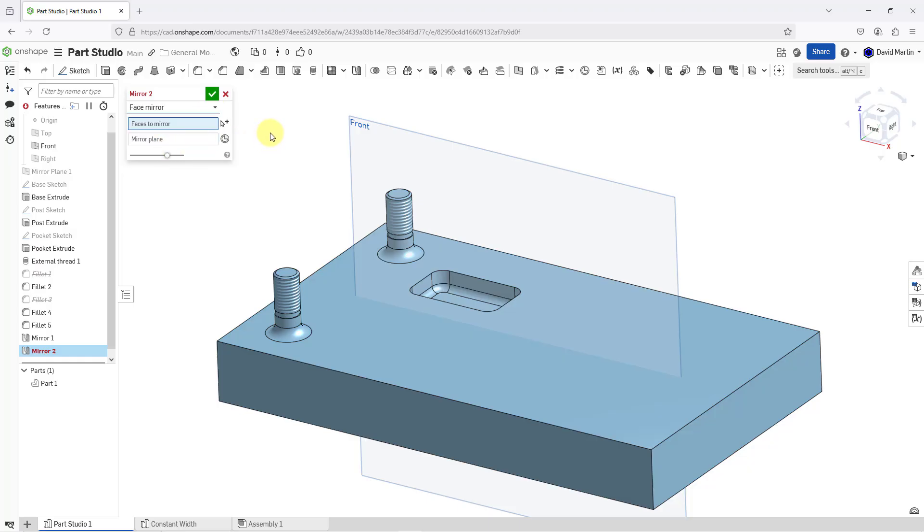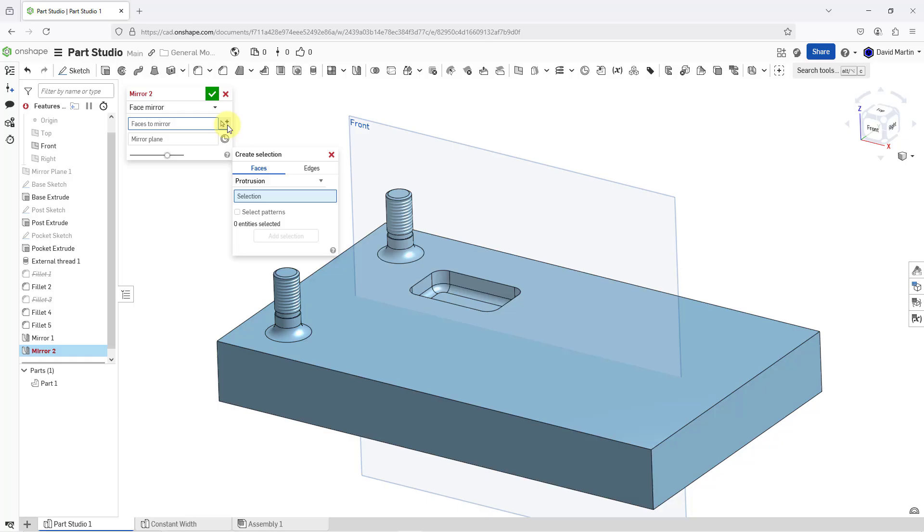Face mirror is convenient when you don't have explicit features that you want to pick, or maybe you have imported geometry, or you just want to select a whole bunch of different faces. One way of picking the faces that you want to mirror, besides picking them one by one, is by using this icon to create a selection. This opens up another dialog box and you can choose faces or edges.